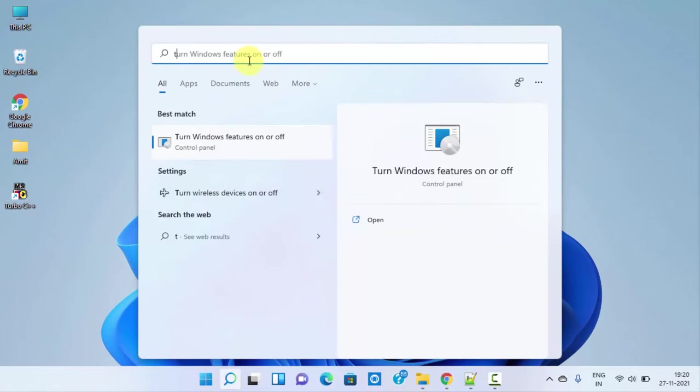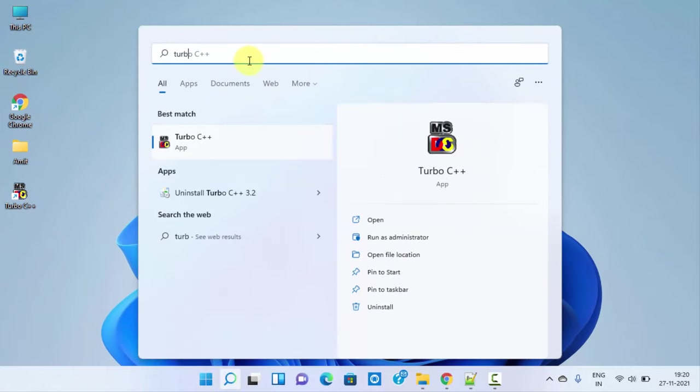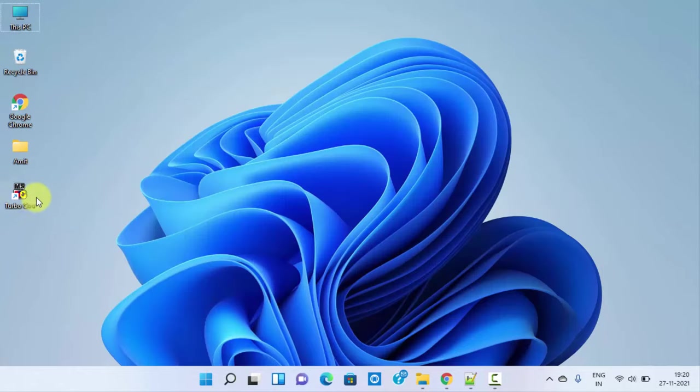If you want, you can also search it here. The same is visible. You can click on open here. It's your wish. I'll just double click here.